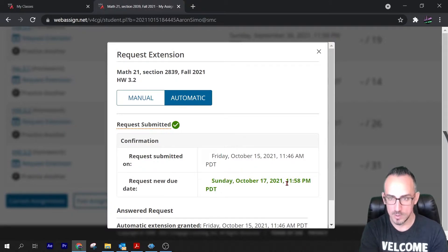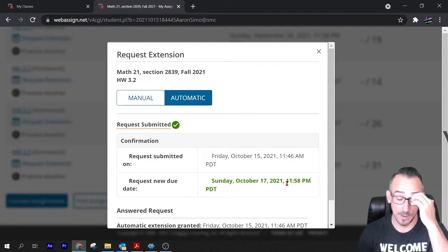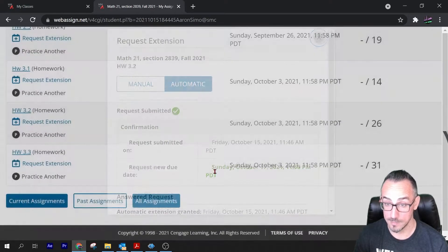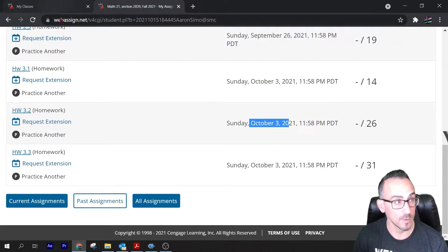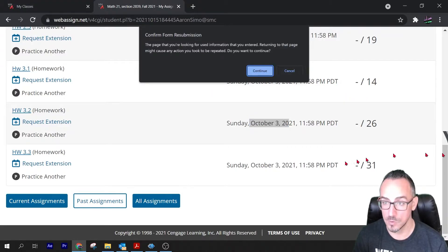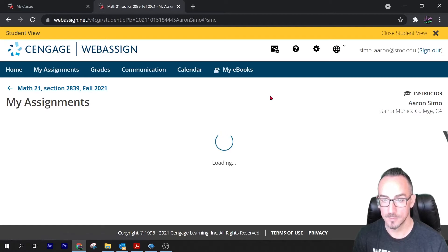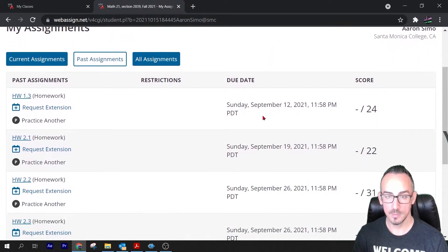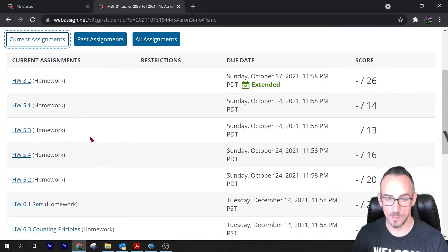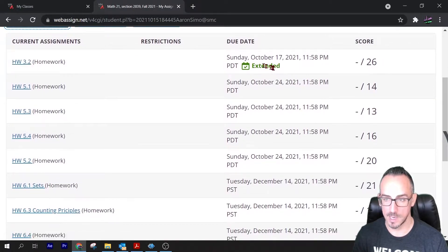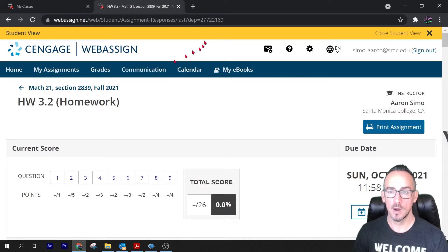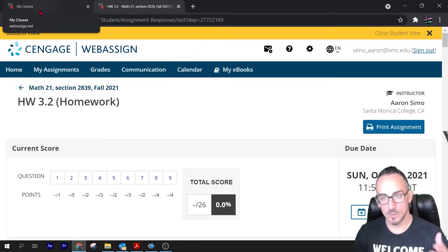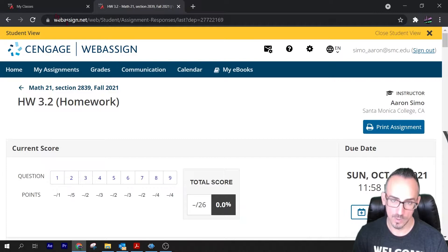They are now able to do that homework. In fact, if I go back to this 3.2, it says that it was due October 3rd. What if I refresh the page? If I go to current assignments, look, 3.2 is extended. Now I can work on that homework and I didn't have to wait for the teacher to respond or anything.